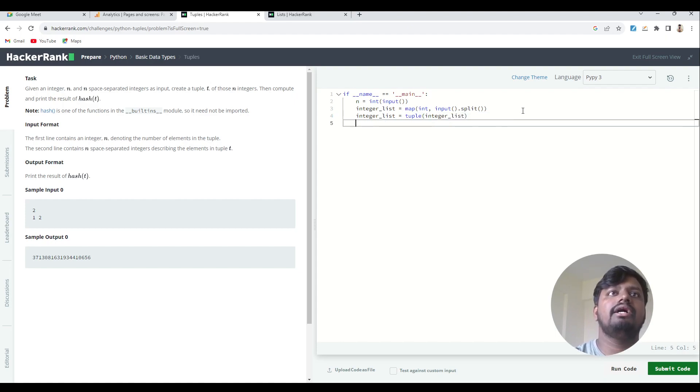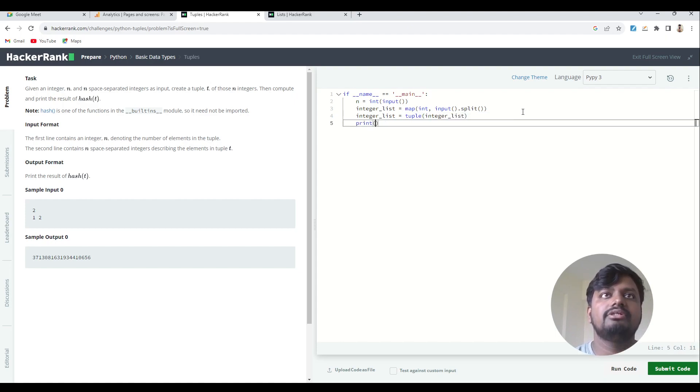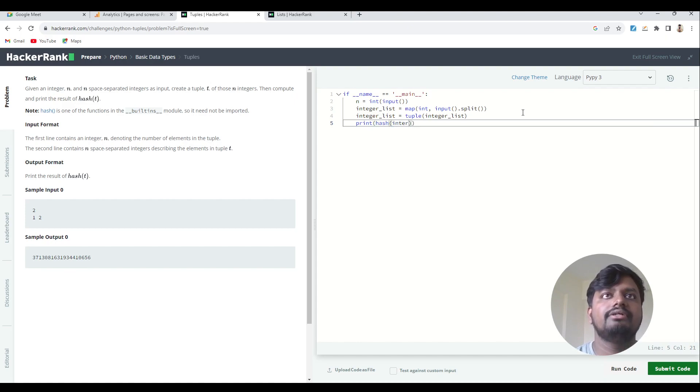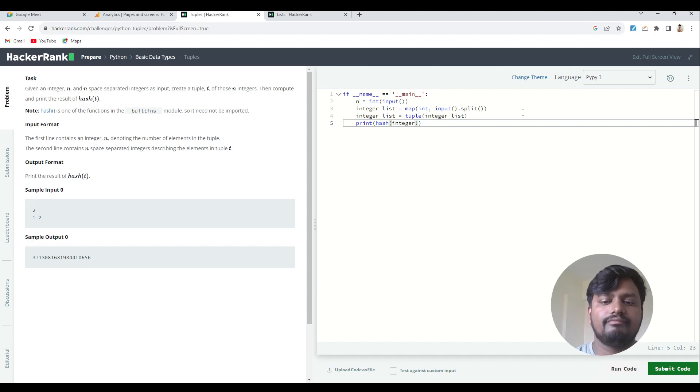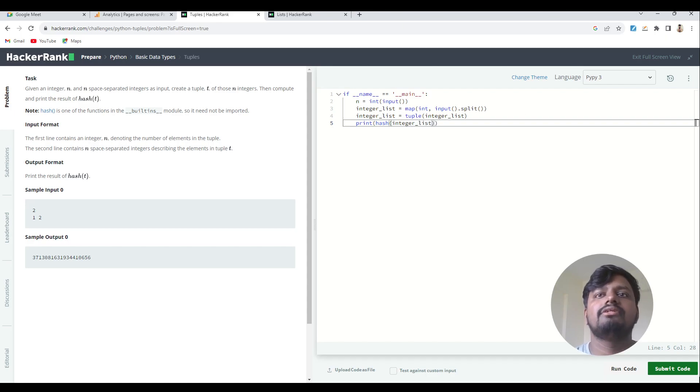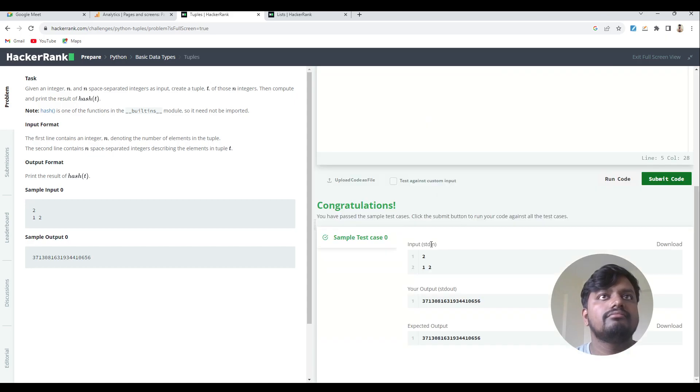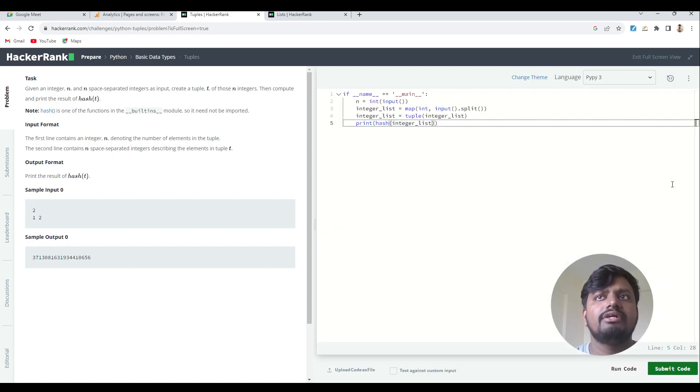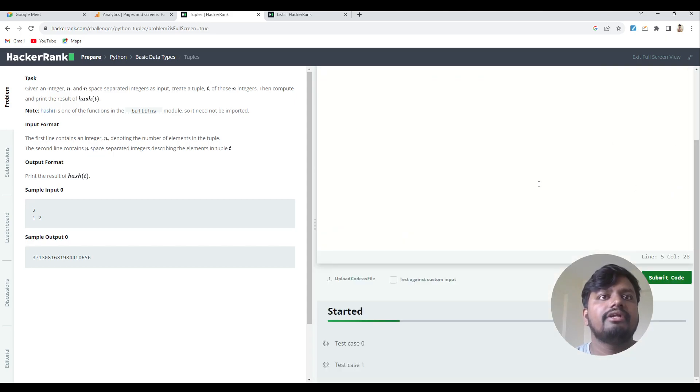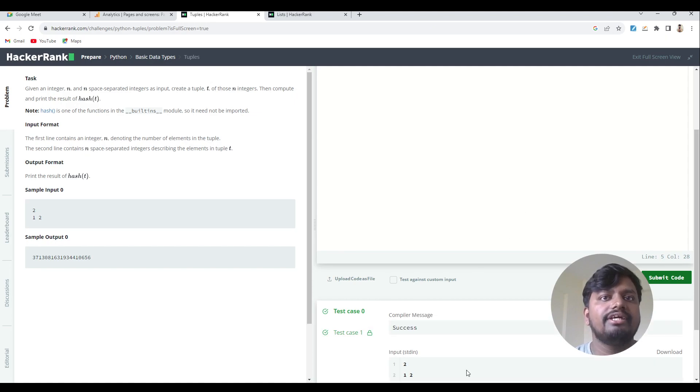And then you need to print hash of this integer list. If you run this code it will execute. You just have to submit it. Okay, thank you so much.